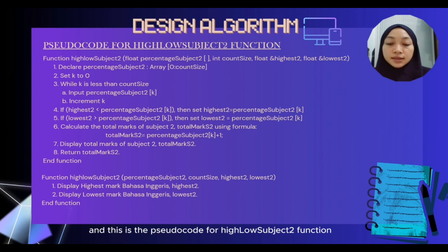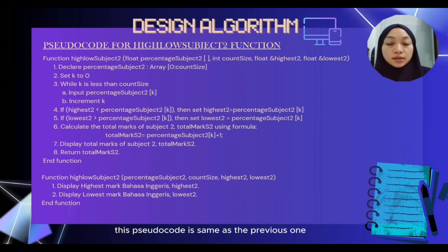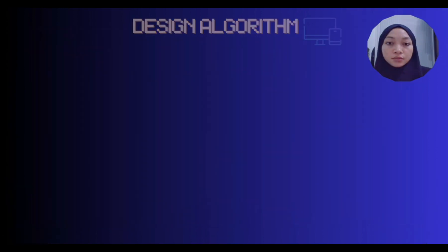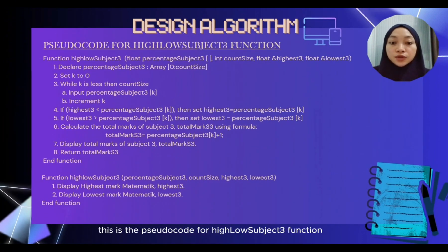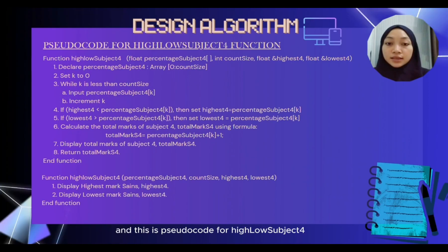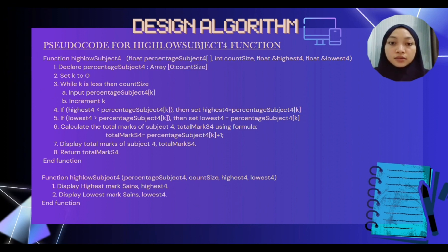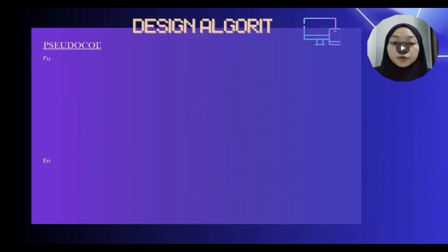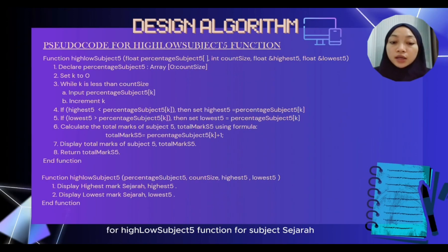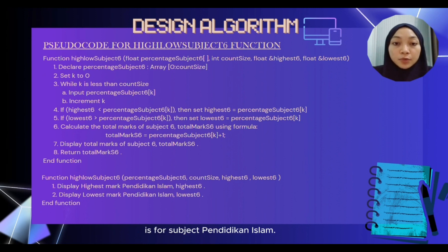The pseudocode for high/low subject 2 function is the same as the previous one. This is the pseudocode for high/low subject 3 function, high/low subject 4 function for subject Science, high/low subject 5 function for subject Sejarah, and high/low subject 6 function for subject Pendidikan Islam.